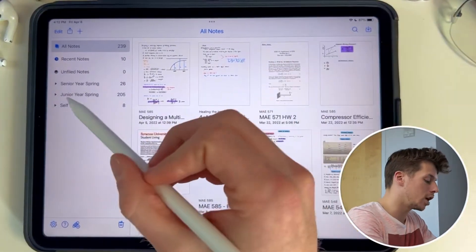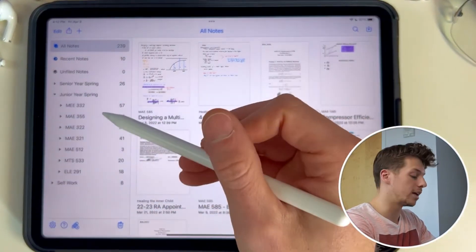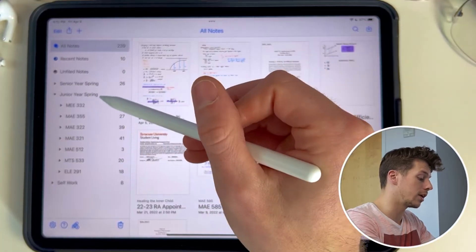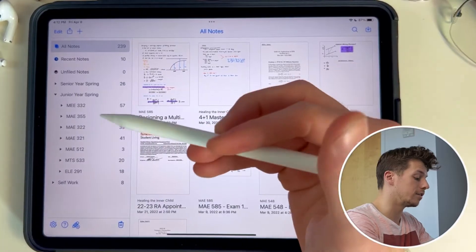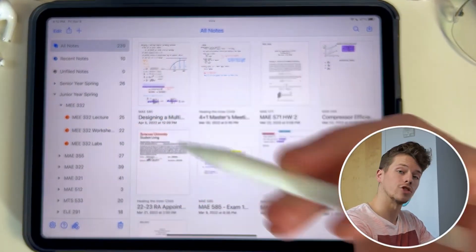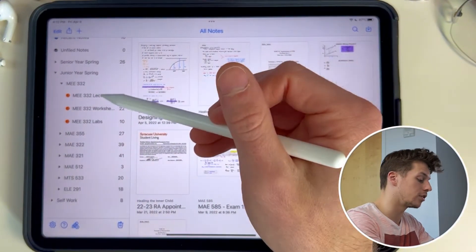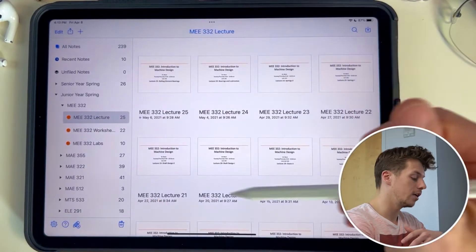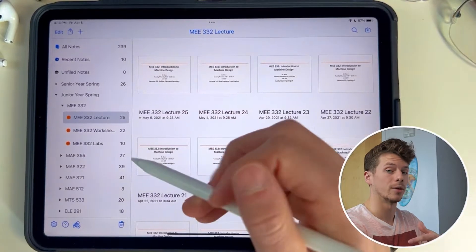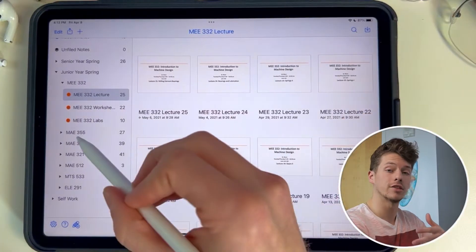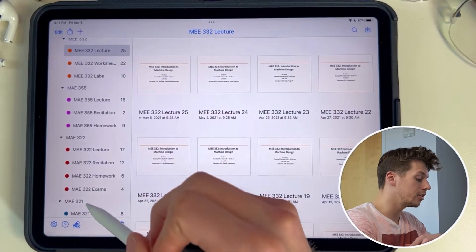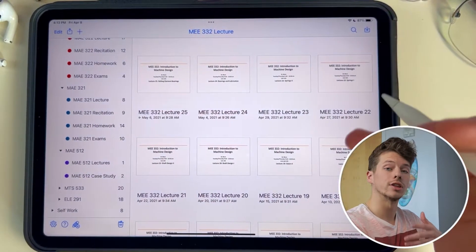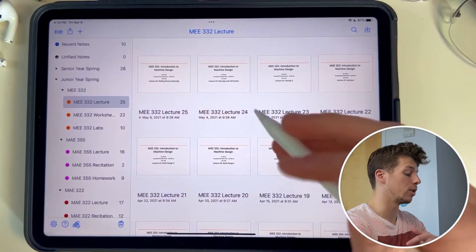Let me show you a quick example. If you come over here to my junior year spring and open that up, you're going to see all the classes I took, each of them in their own divider. So junior year spring is a divider, MEE 332 is a divider, and so on. You can open up these dividers within themselves, and then I have my subjects, which are color-coordinated within each divider — broken down into lectures, worksheets, labs, and some have recitations depending on the class. Beforehand you weren't able to put dividers into dividers, so everything would get pretty dense pretty quick. But now since you can stack and close these dividers, it helps with organization so much.